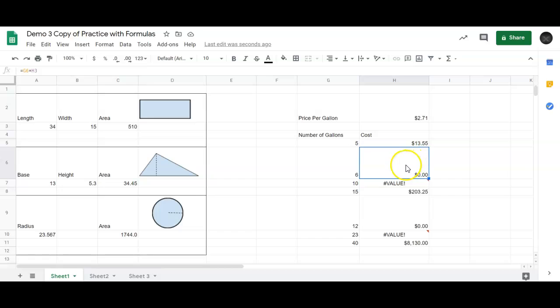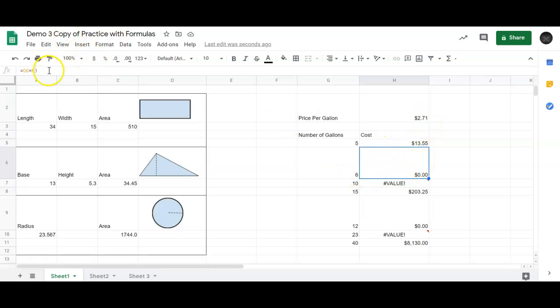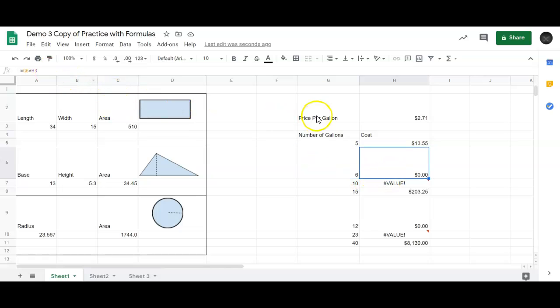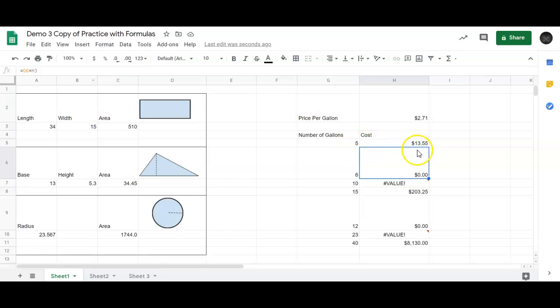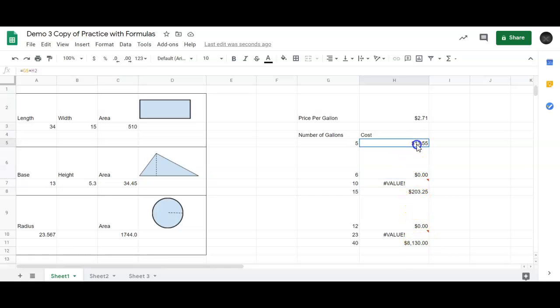But if I copy that down, I get some goofy things in here. So what's going on? Because that worked before, right, when we did it. Let's just look at this cell here. I would want it to go 6, this cell, times this cell. And it does say G6. That's correct. But instead of saying where the $2.71 is, which is in cell H2, it says H3. In other words, it kept sliding that cell down by 1 also. I don't want that. I always want it to reference this one cell.